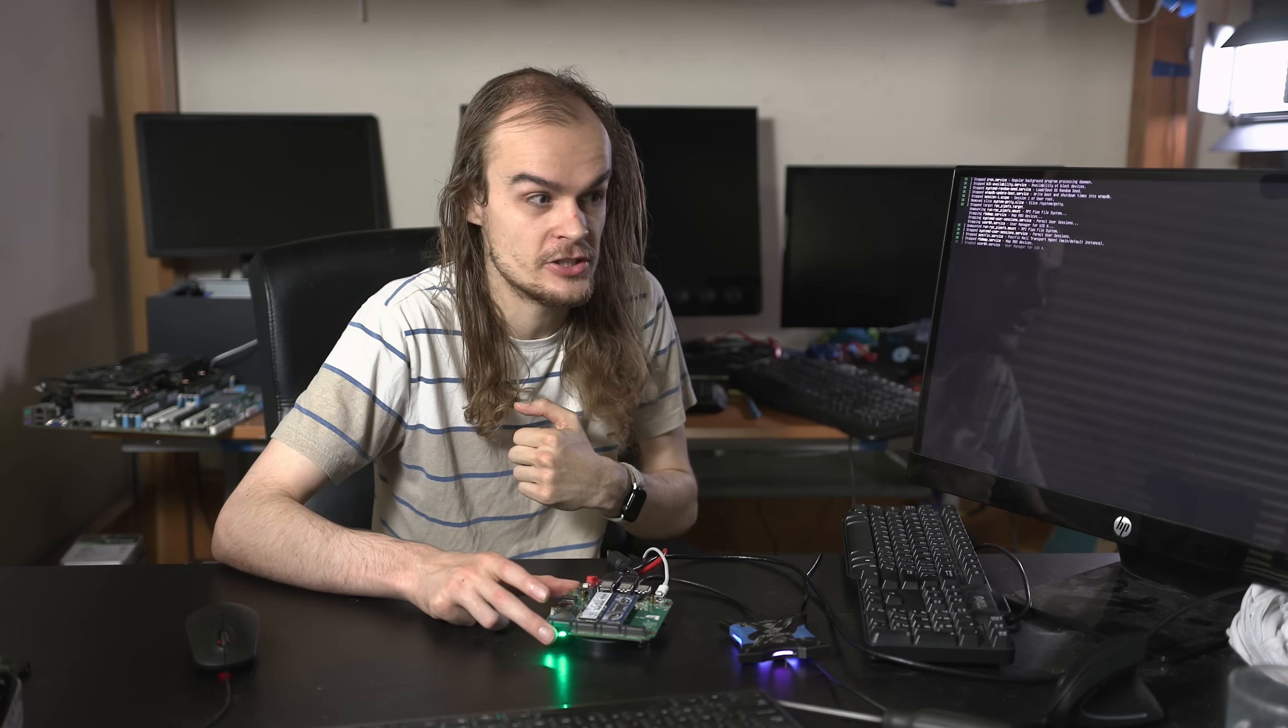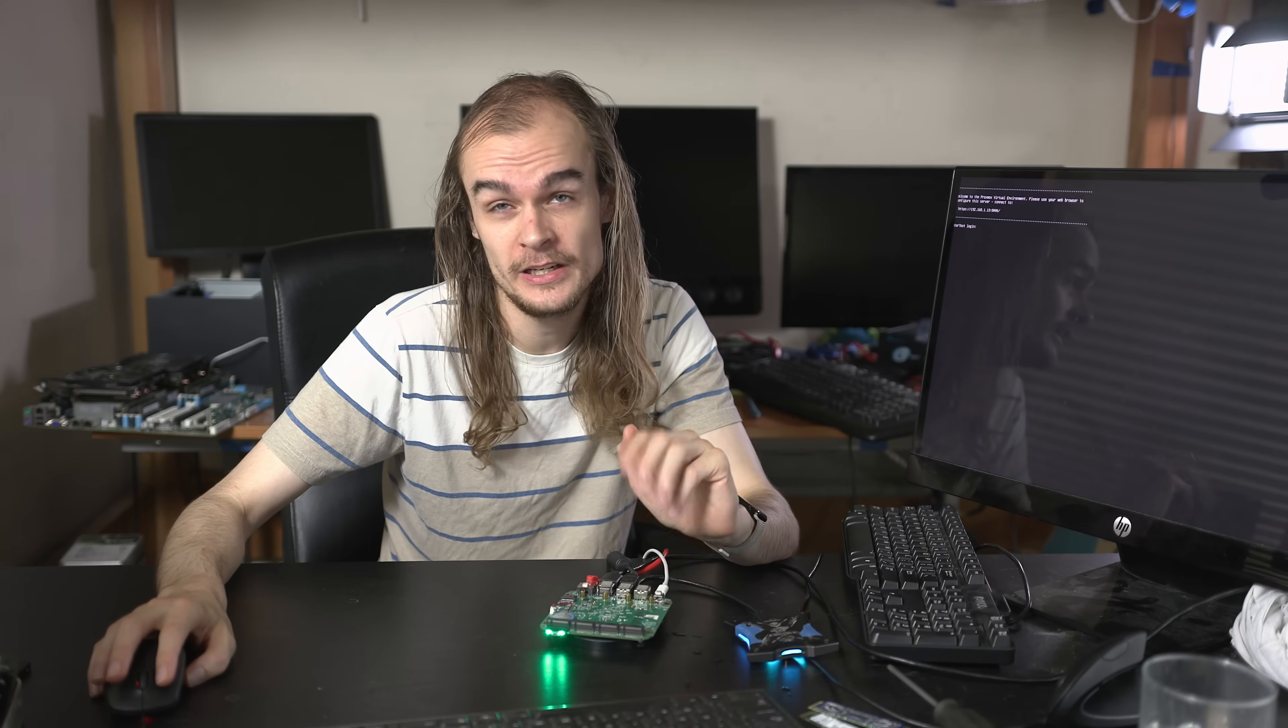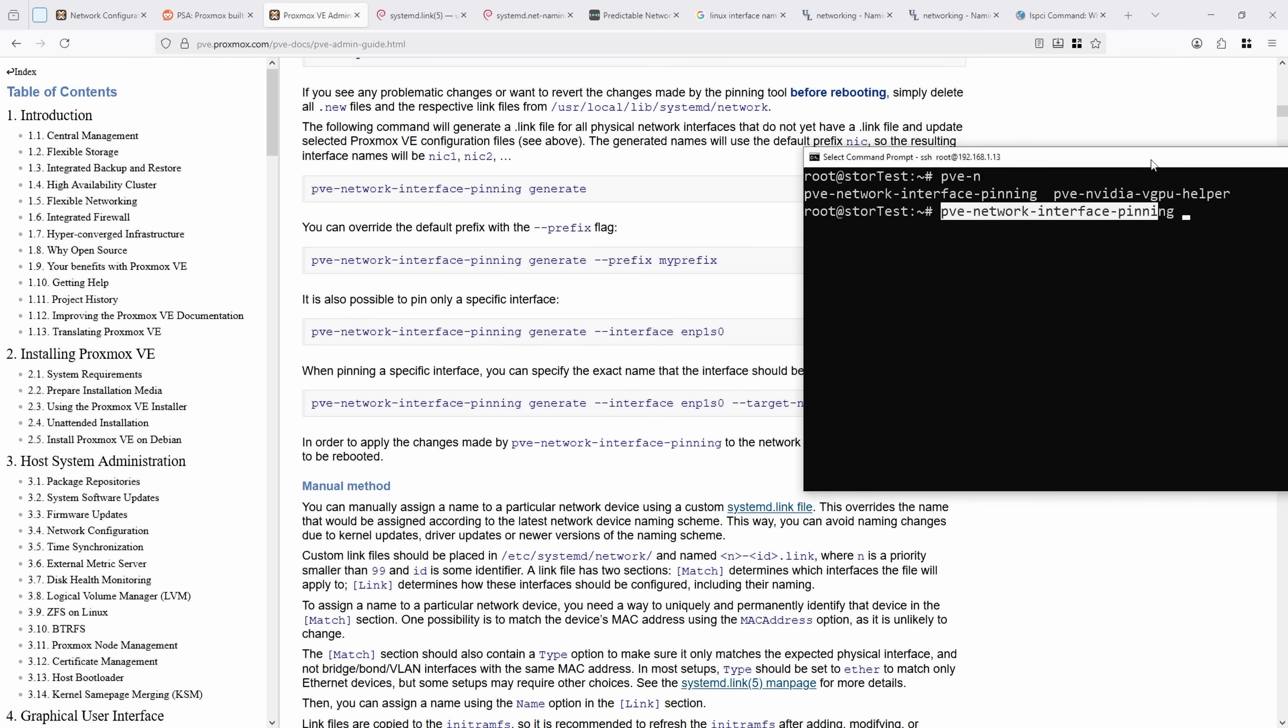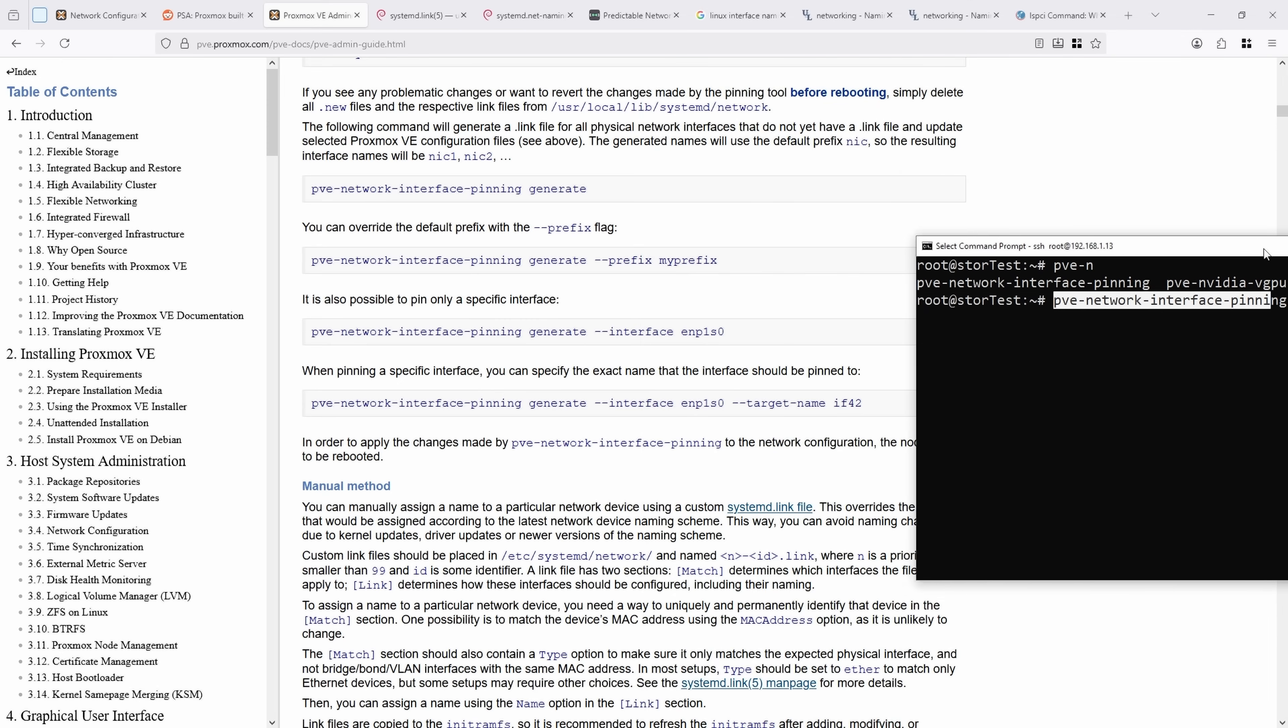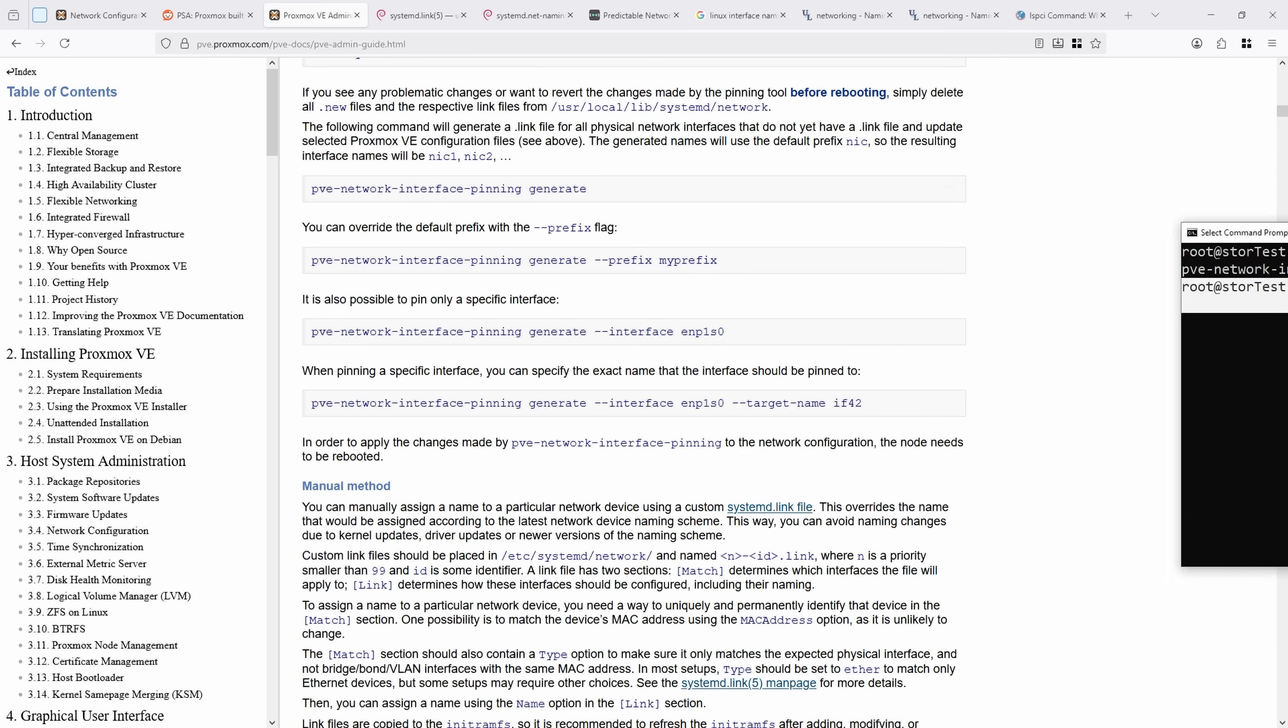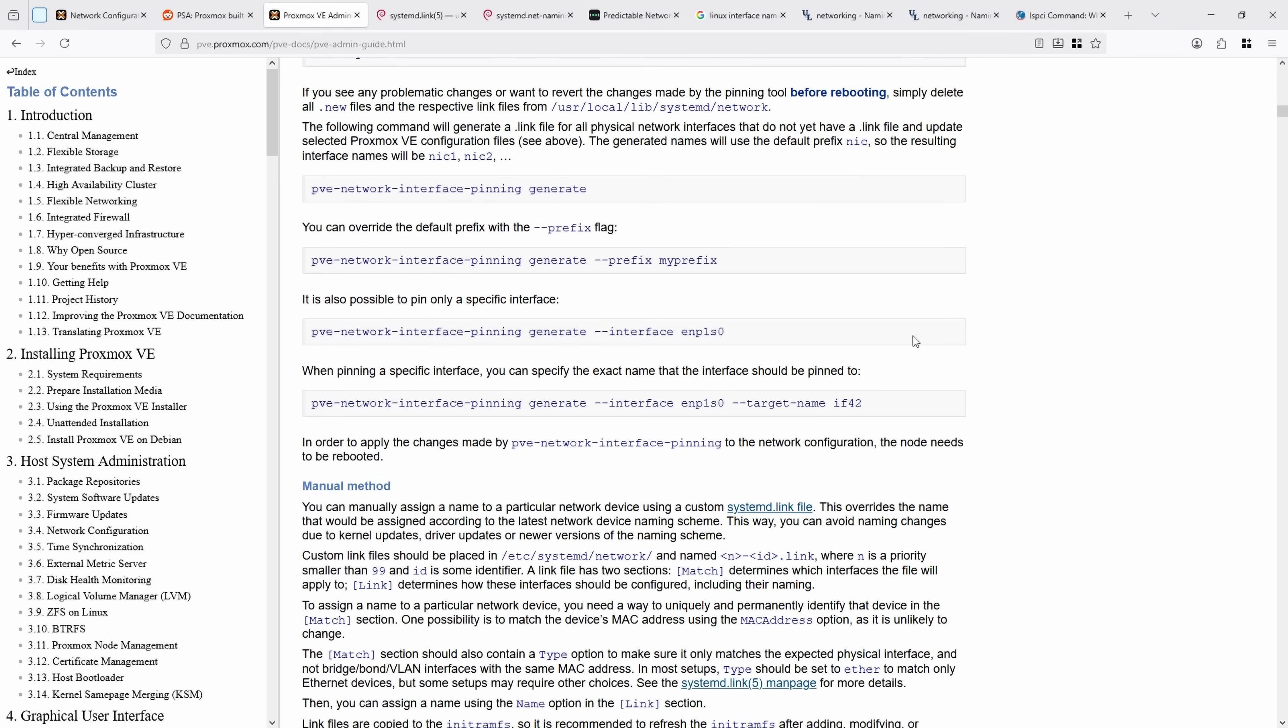The first step I'm going to do is just remove these SSDs again and get it back into a known working state that I can SSH into. Let's take a look at the fix that Proxmox created in Proxmox Virtualization version 9. This tool is called pve-network-interface-pinning. There doesn't appear to be any GUI version or web GUI version that you can use right now, but it is available in the command line.